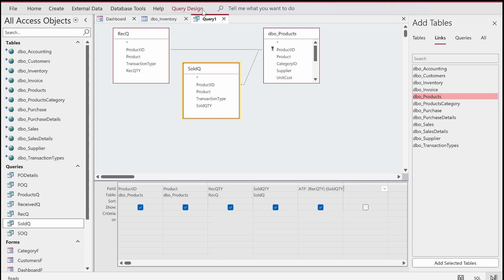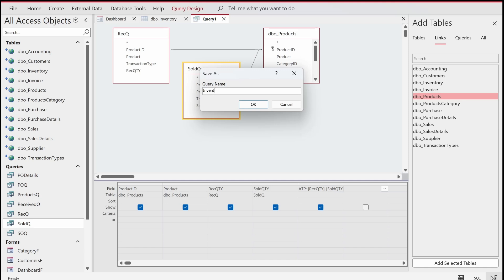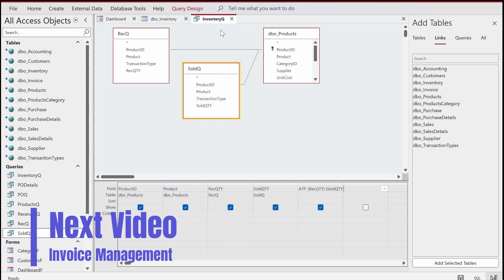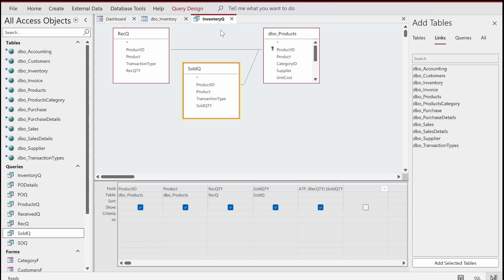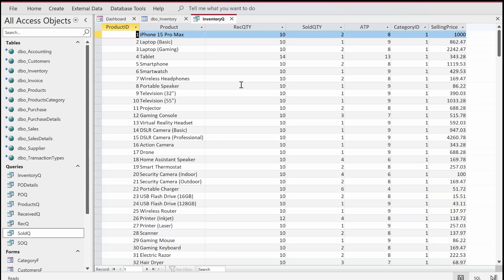Let's save this query as 'Inventory Q'. We're also going to add two more columns from the products table: Category ID and Selling Price. This gives us a full overview of what's going on in terms of stocking.